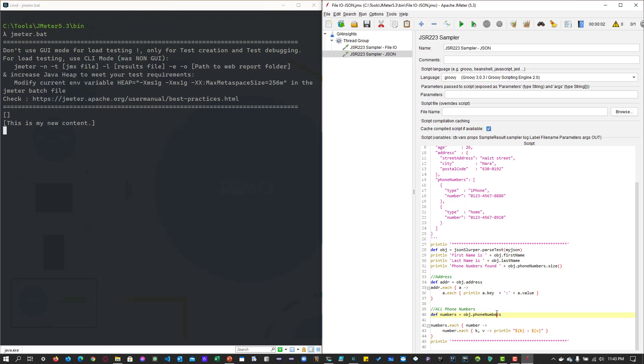Next, we're printing the phone numbers. Again, we're using the closure dot each. This time phone numbers is an array, so it will iterate over inside the array and print the value iPhone and the number, and home and the number.